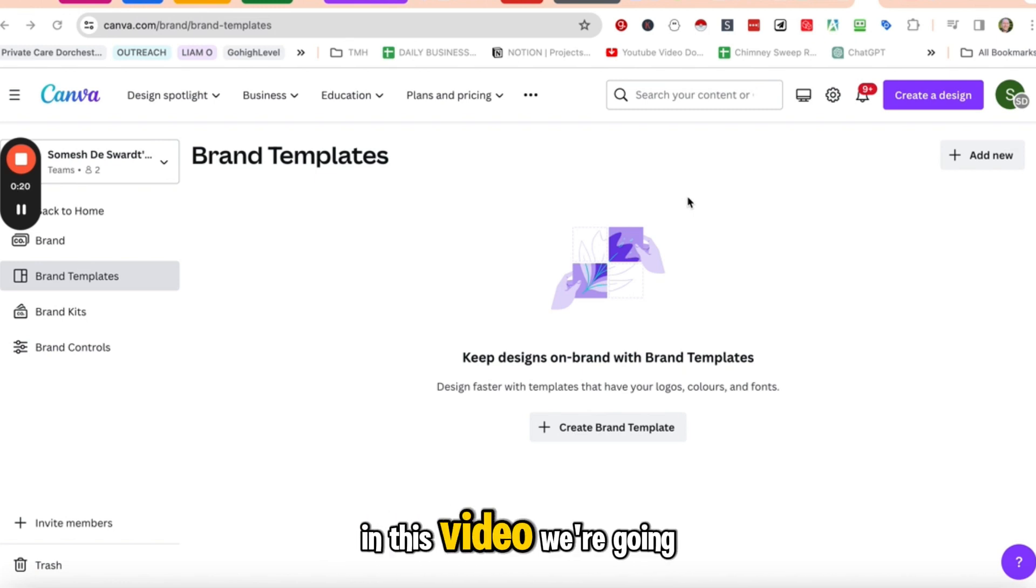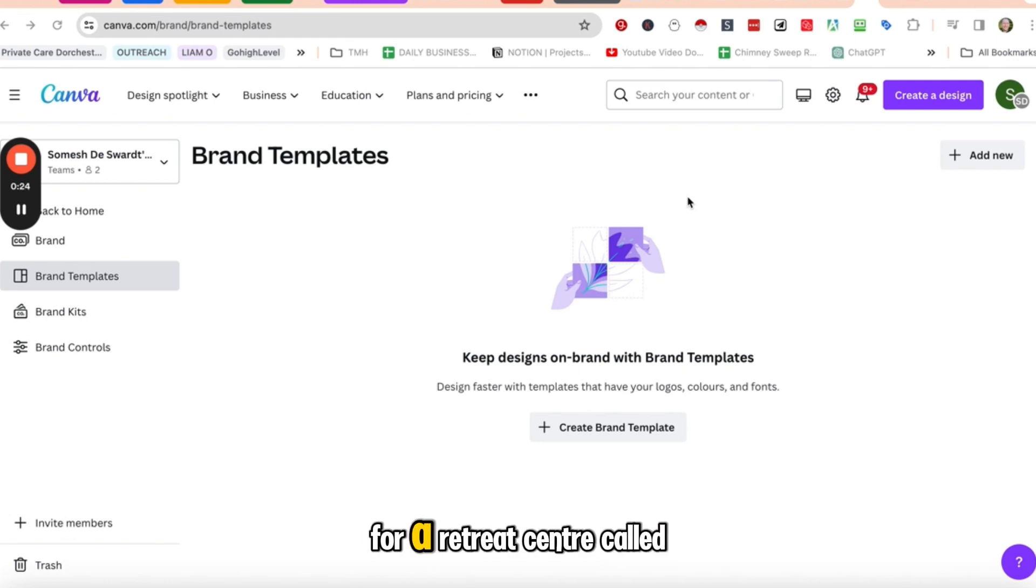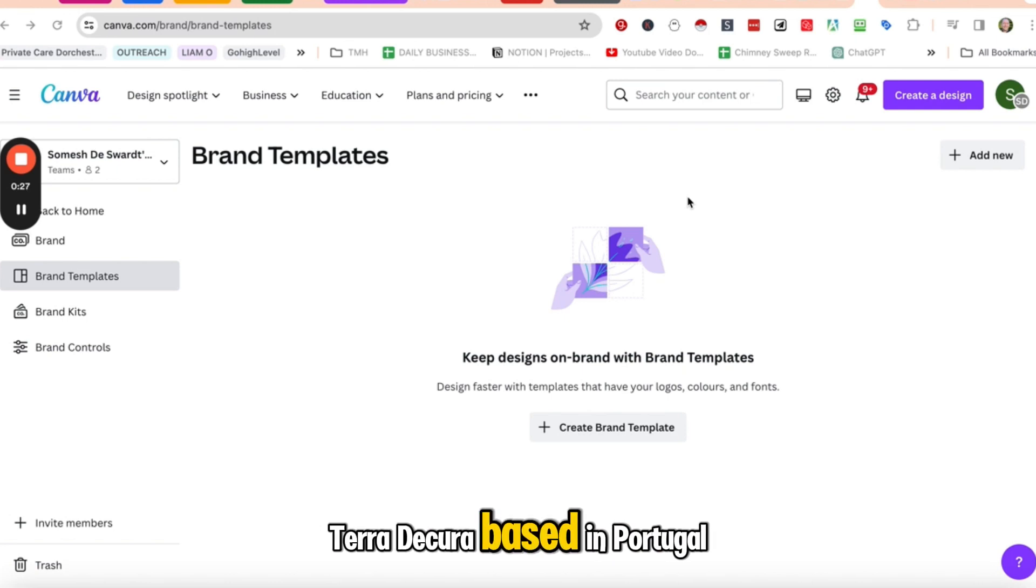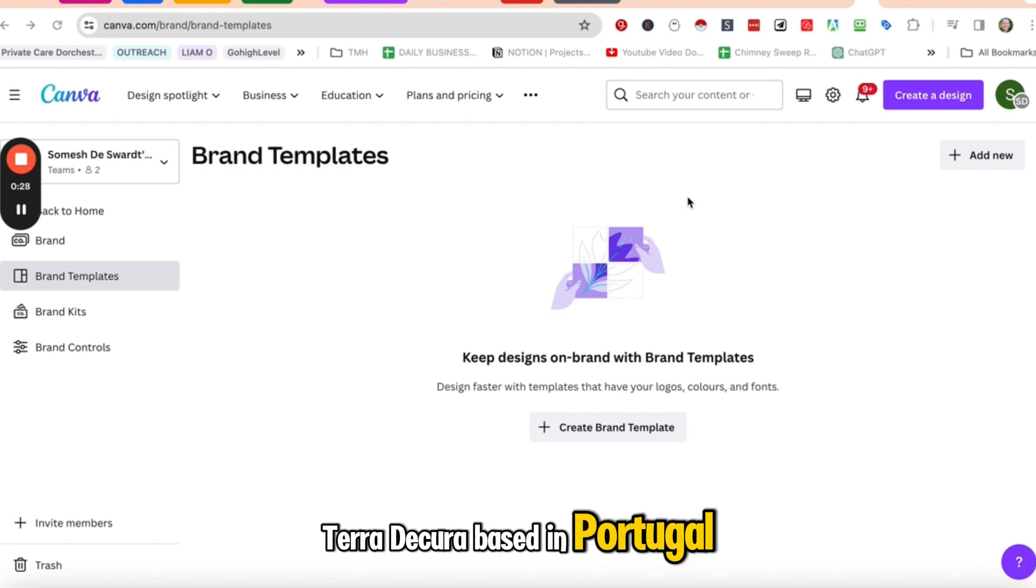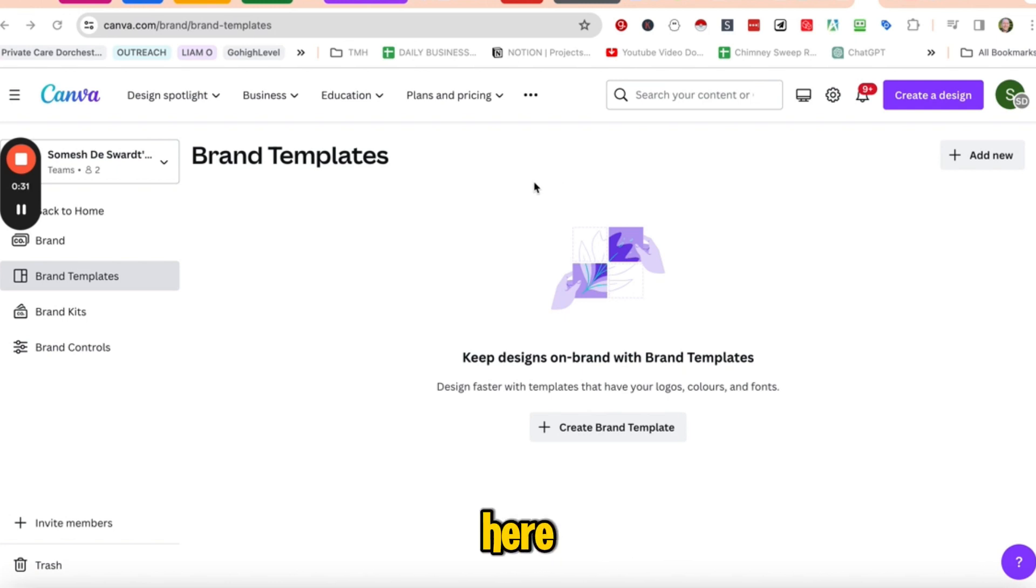In this video, we're going to create a brand template for a retreat center called Terra da Cura, based in Portugal. And I've come to Canva here.